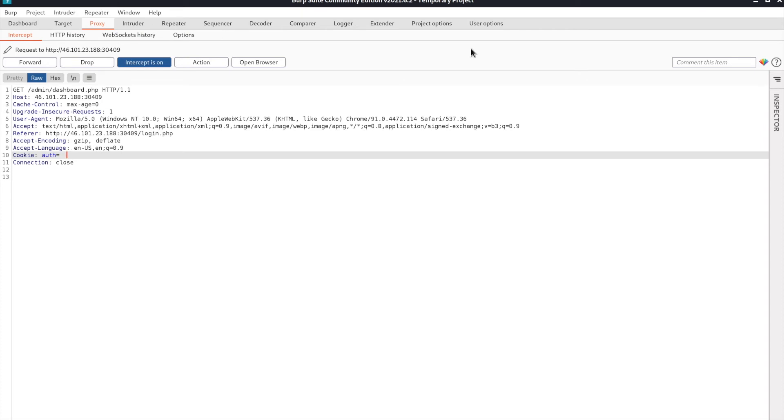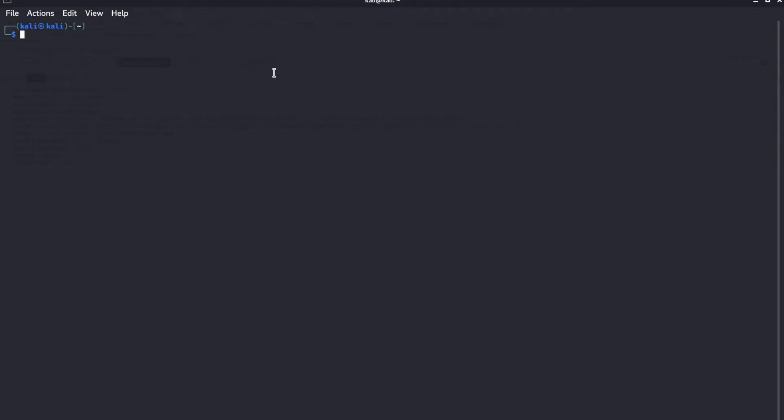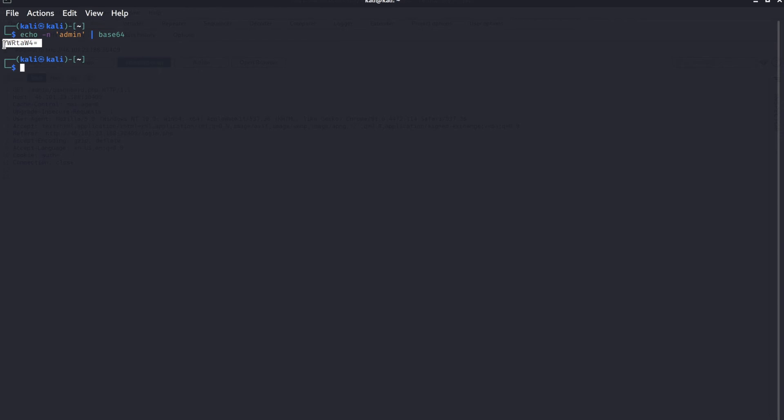We're going to open up a terminal. I'm going to teach you a new command we can use for this situation: echo -n admin | base64. Hit enter on that and we got the string for admin. So this is admin encoded in base64.